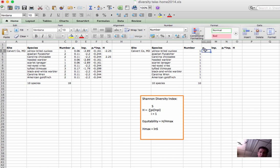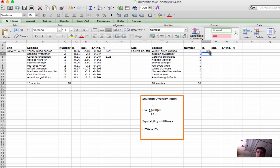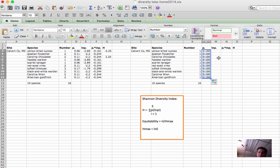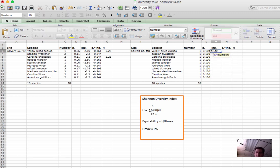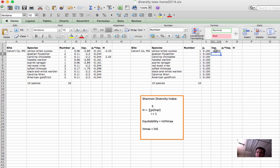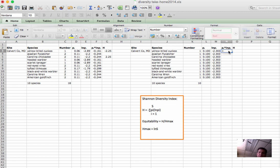We'll go through the same process. Take the proportion of individuals, species i, divided by the total. We'll take the natural log of that column, and then we'll multiply those two columns together.